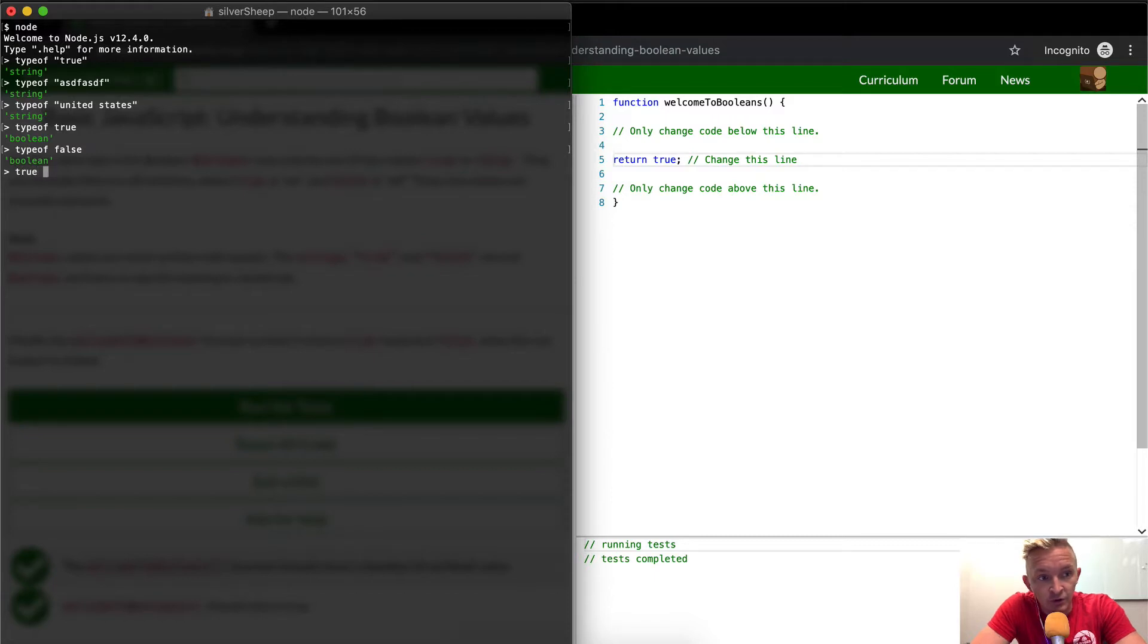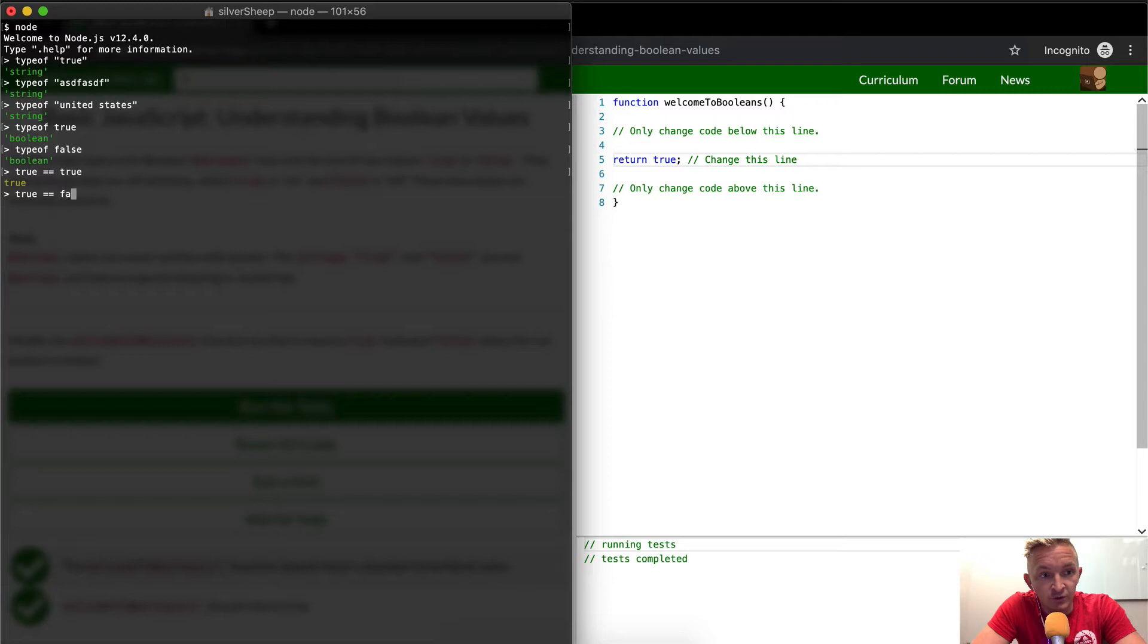True, true is equal to true. This will be true. True is equal to false. This is false.